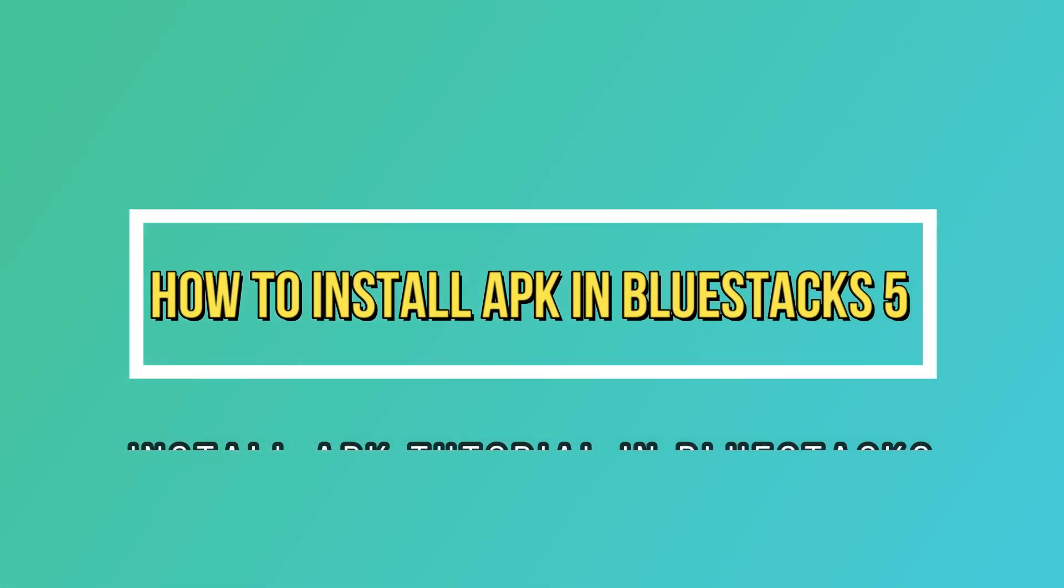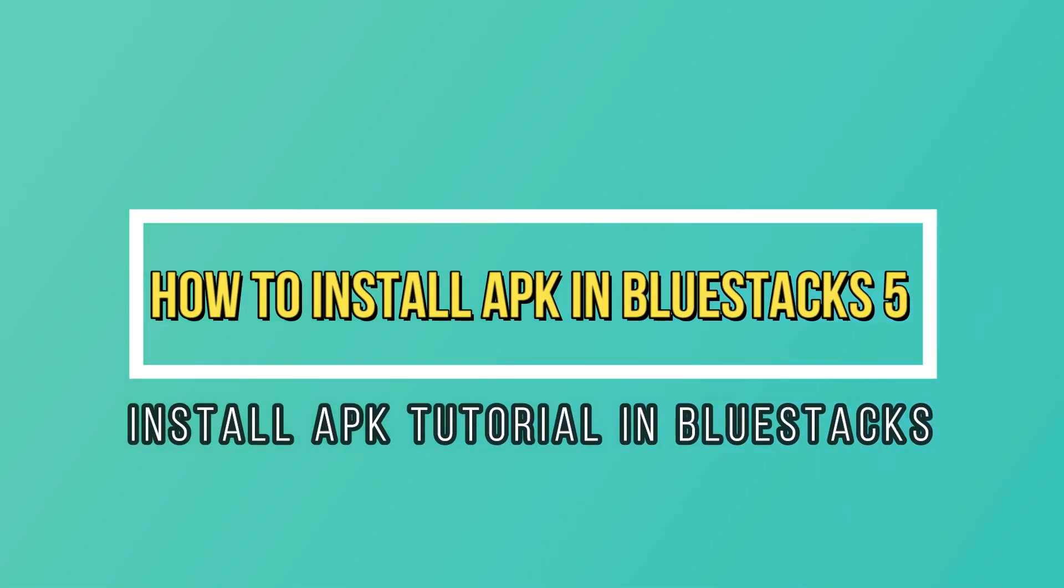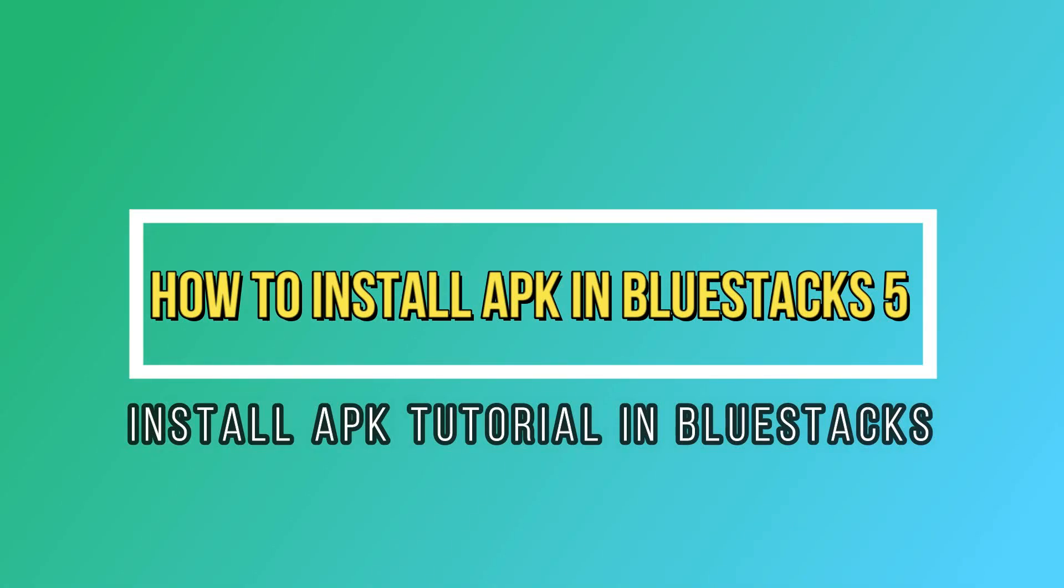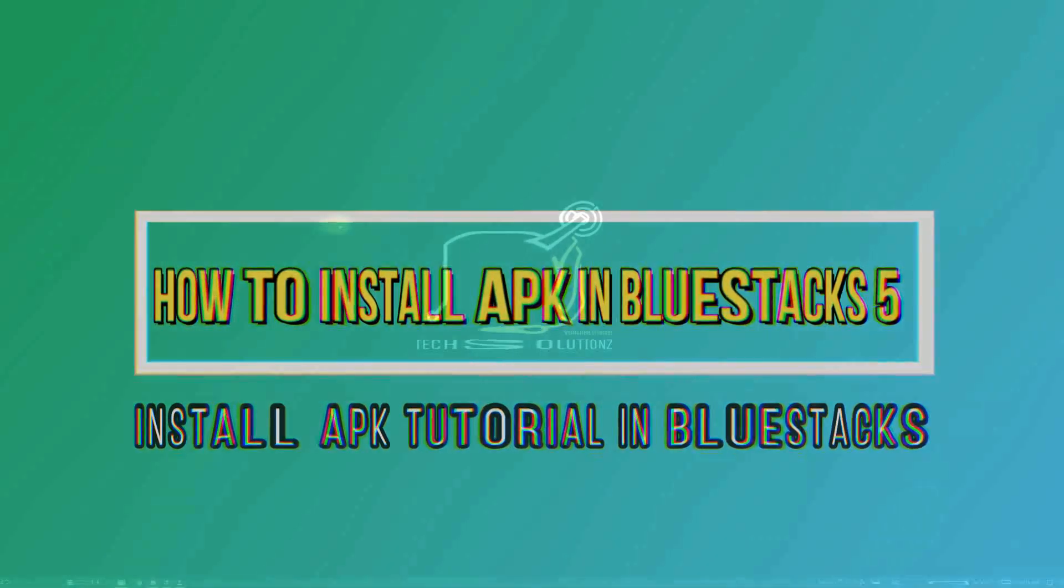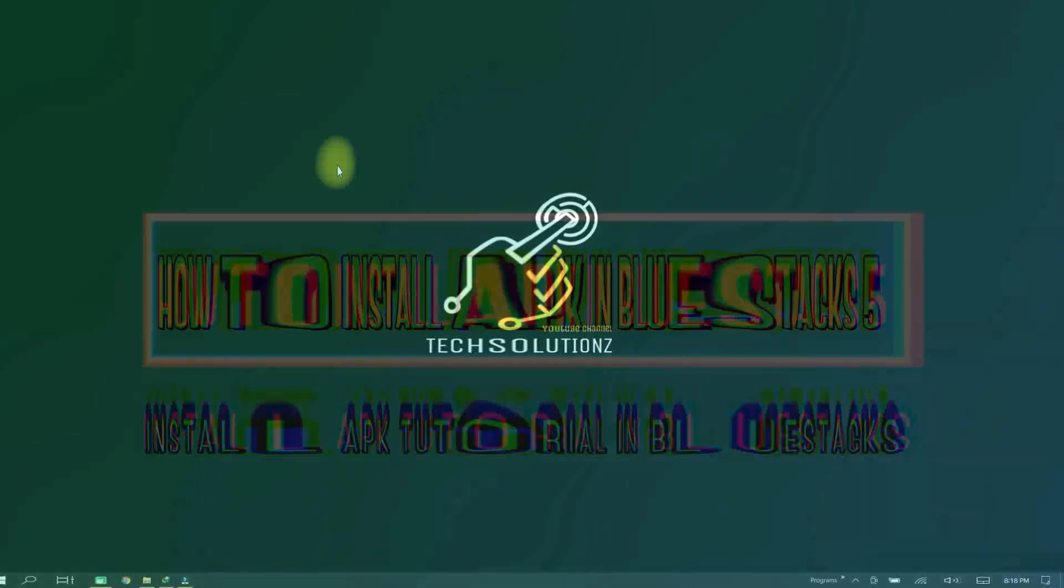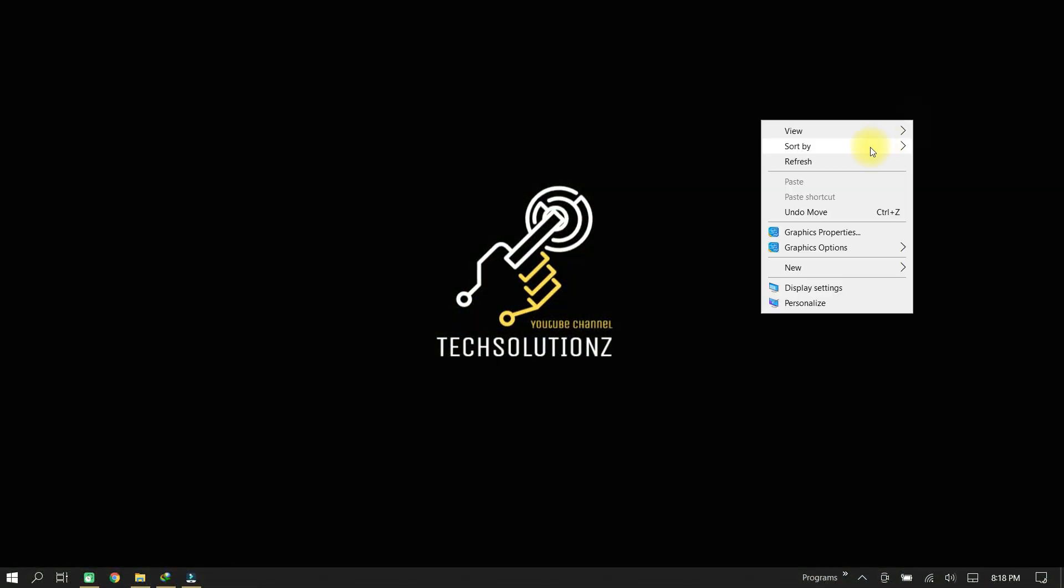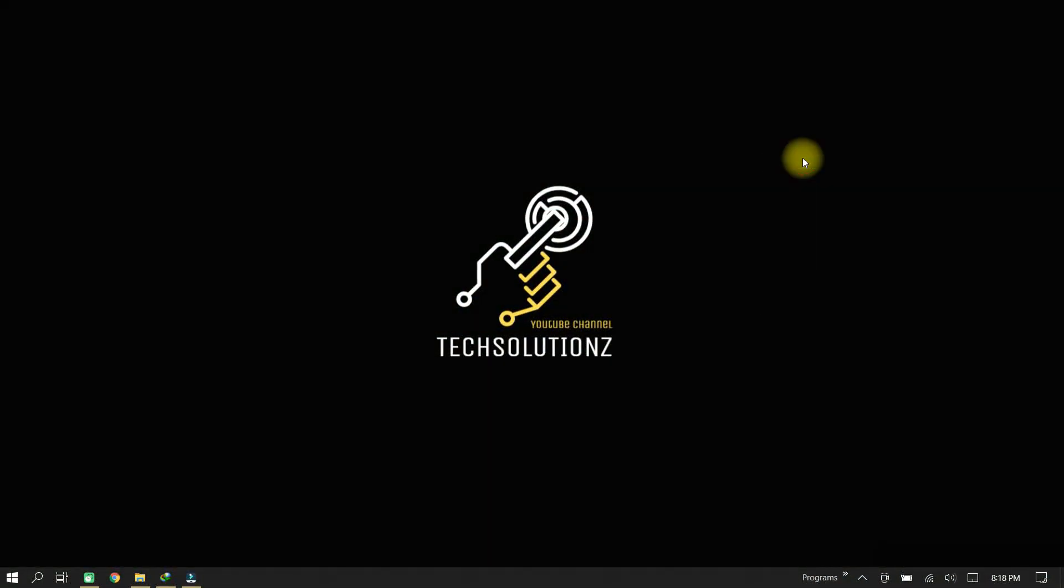Welcome to Tech Solutions. If you are new to my channel, please subscribe to get more new videos at your screens. Let's start. This short video tutorial is about installing an APK manually in BlueStacks 5 beta.